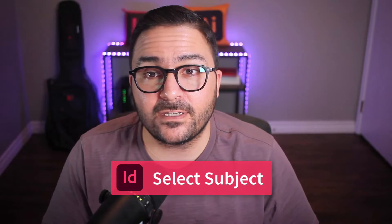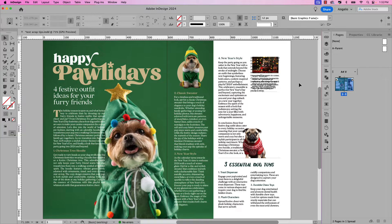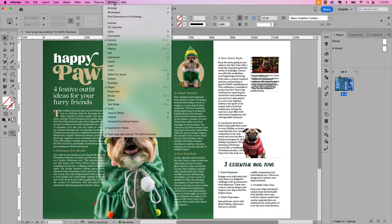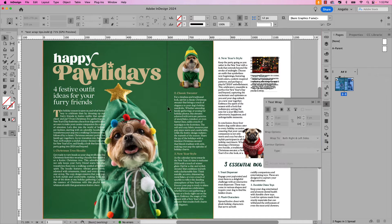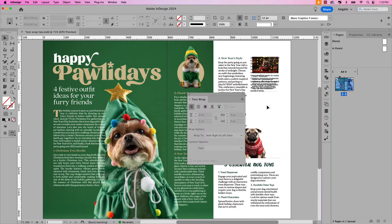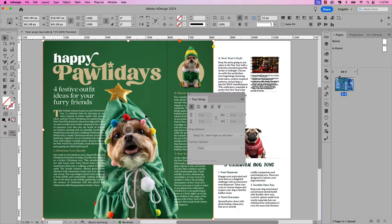The first example we'll look at is the Select Subject method. This is an AI-powered tool that allows you to select subjects in an image and add a text wrap. On my screen, I have a magazine layout with a series of cute dogs wearing festive outfits for the holiday. I'd like to add text wraps to three of them using three different methods. The first thing I want to do is open the text wrap window, so I'm going to make my way up to Window and choose Text Wrap.